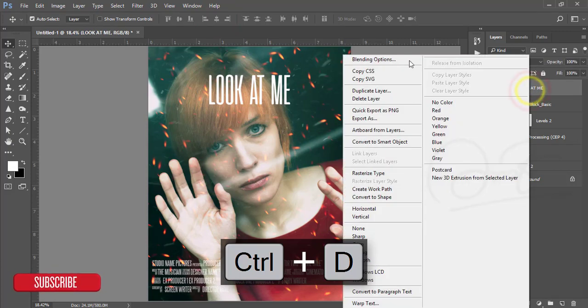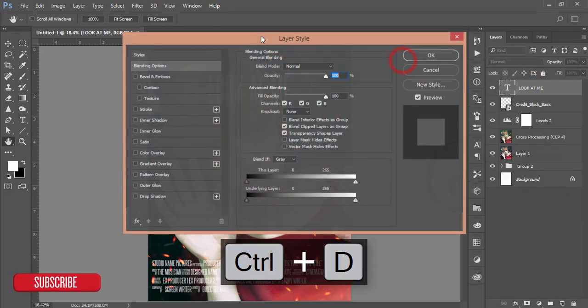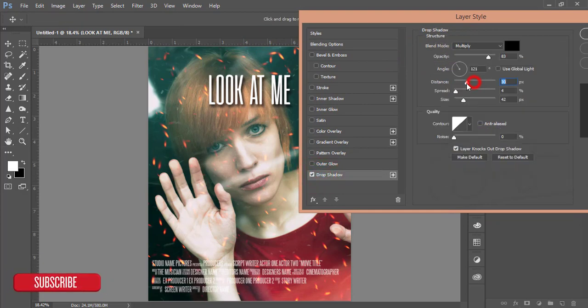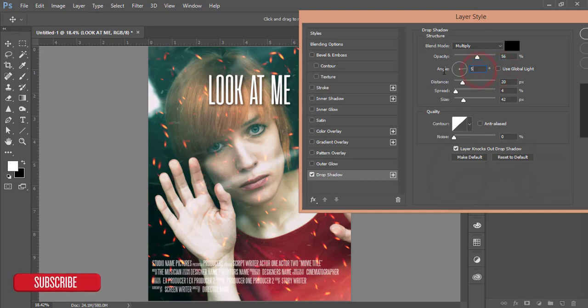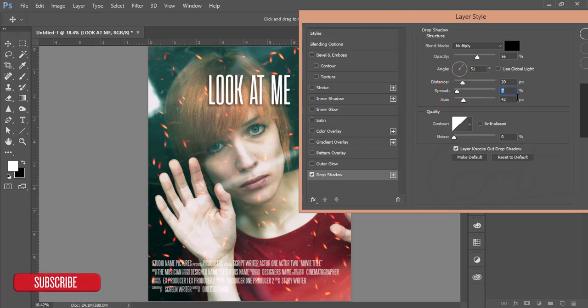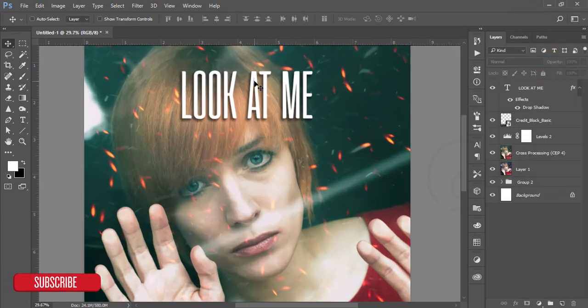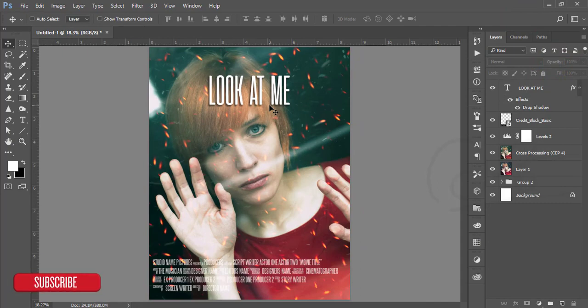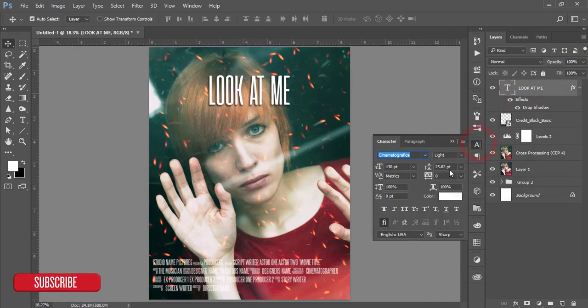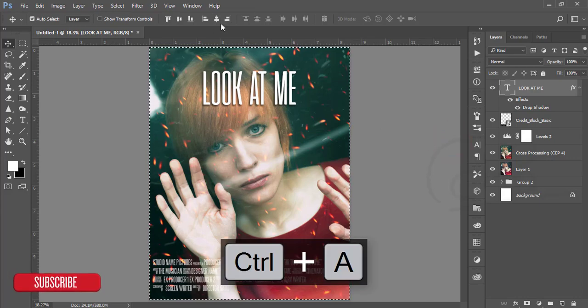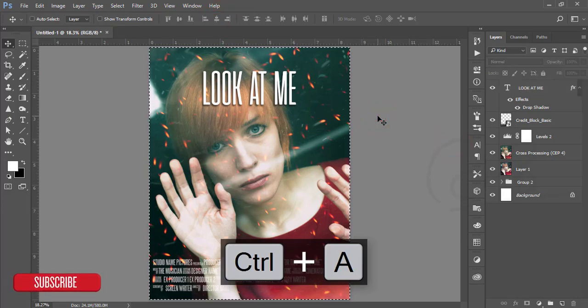Go to the blending options and give a drop shadow like that. Fill the opacity down, make the angle 51%, distance 20, spread 7, size 42, and hit the OK button. This one is good. You can increase the font size to 150. Press Ctrl+A and select in the middle.